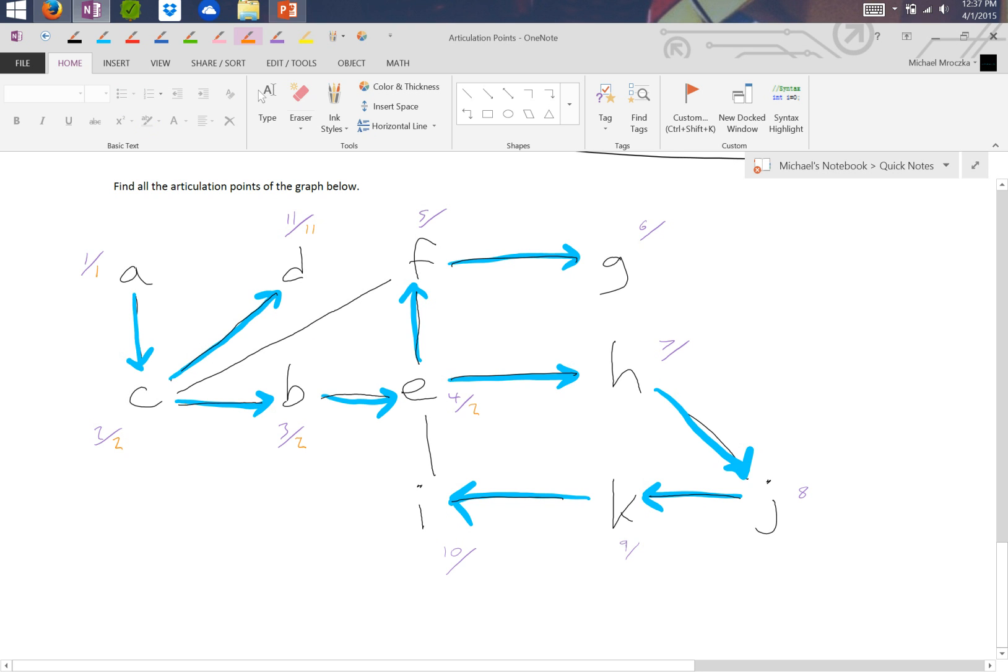F can get to 2, and we know that G can only get to itself, which is 6. 7, this again is tricky, 7 can go to J, K, I, and take one back edge and get to E, which means the lowest it can get to is 4.